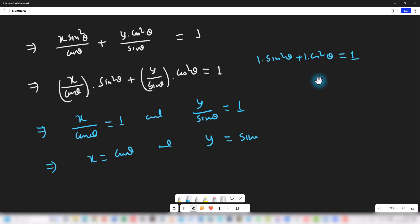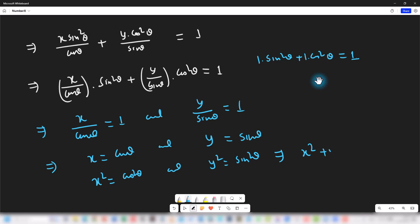Upon squaring both equations we get x² = cos²θ and y² = sin²θ. Adding these equations we get x² + y² = cos²θ + sin²θ, which equals 1. So we have proved the second part.